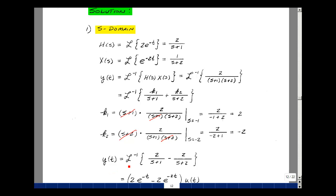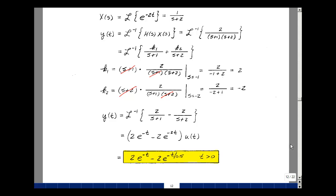So y(t) is the inverse Laplace transform of 2/(s+1) minus 2/(s+2). Using the table in chapter 9, this gives 2e^(−t) minus 2e^(−2t). Writing this in terms of time constants: 2e^(−t/1) minus 2e^(−t/(1/2)), valid for t greater than 0.